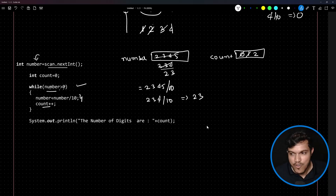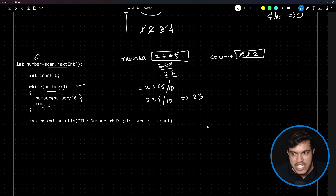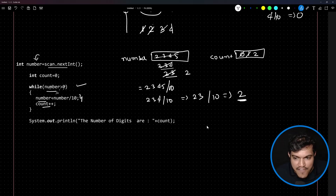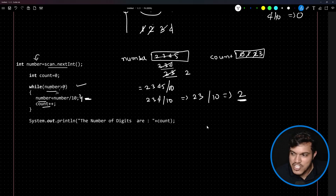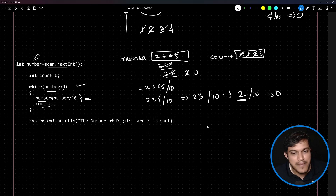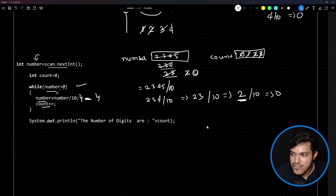Loop again: is 23 greater than 0? Yes. 23 / 10 = 2 (fractional value truncated), so number becomes 2 and count becomes 3. Again: is 2 greater than 0? Yes. 2 / 10 = 0 by integer division, so number becomes 0 and count becomes 4.